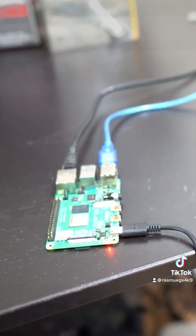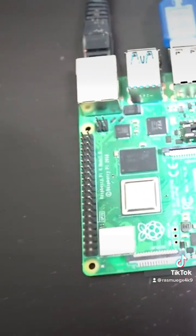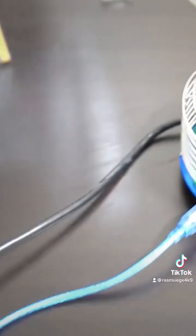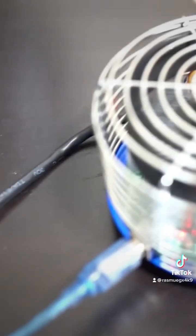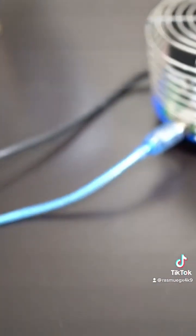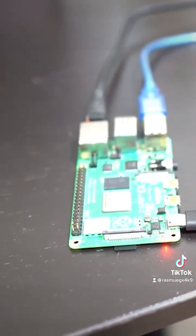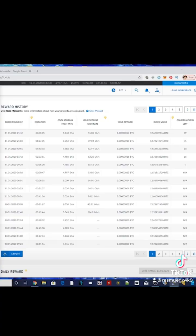Alright guys so the 24 hours is up. As you can see the Raspberry Pi 4, this is the 4 gigabyte version right here. It's powered on. It's connected to the AntMiner U3. It's been running for 24 hours. So now I'm going to switch to my desktop to see how much Bitcoin we actually mined.